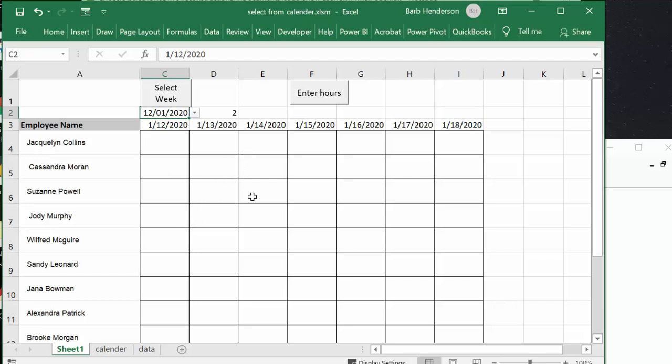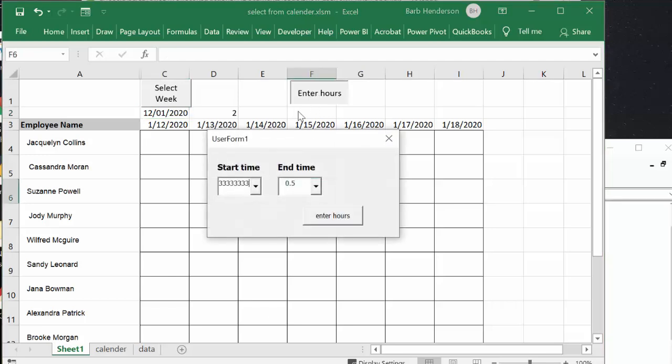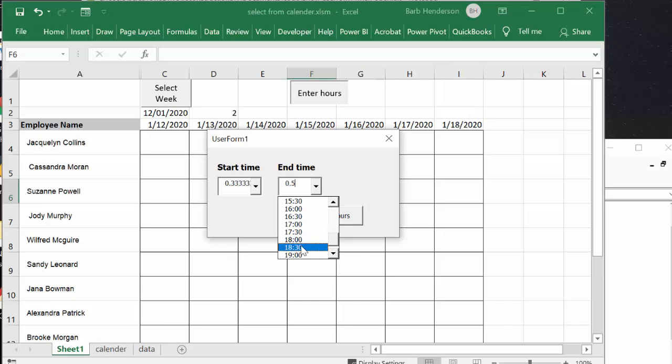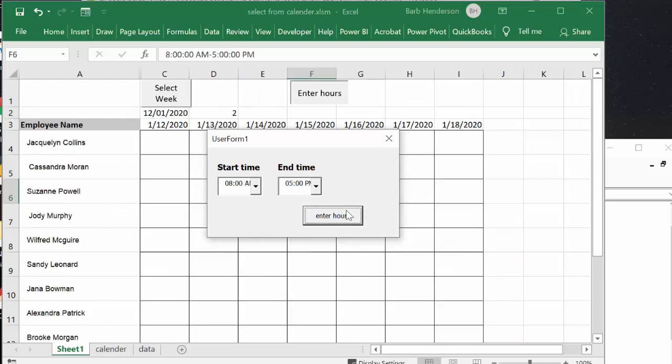Let's put in something for Suzanne about here and I'm going to go enter hours. One more time I'm going to go eight and I'm going to go, let's go only go to five and enter hours.